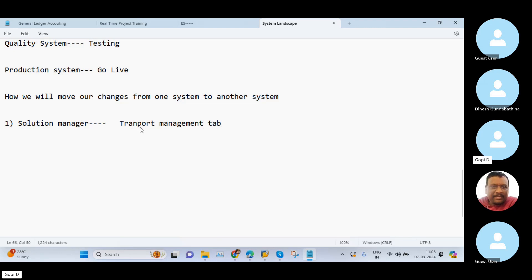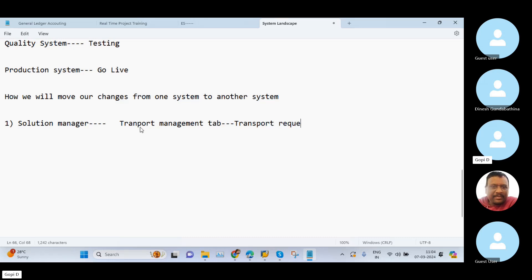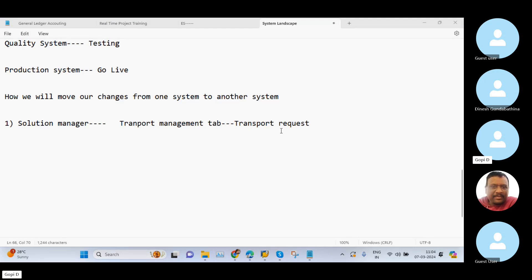In Solution Manager there is a Transport Management tab. Within this Transport Management tab, we need to take the transport request. Please try to understand — this point is very, very important. When you go to the Transport Management tab and select the transport request option, the system shows you a screen asking whether you want a customizing request or a workbench request.